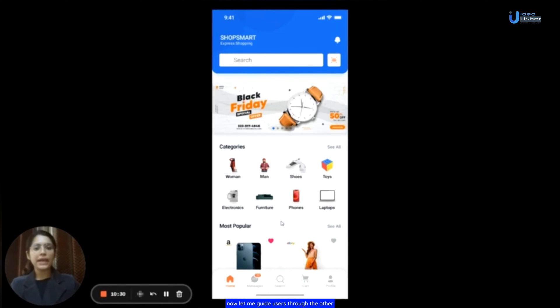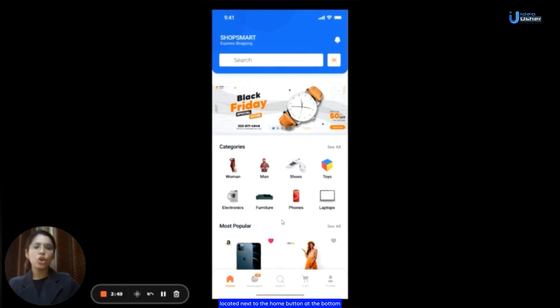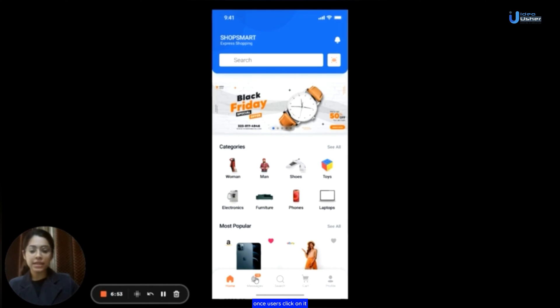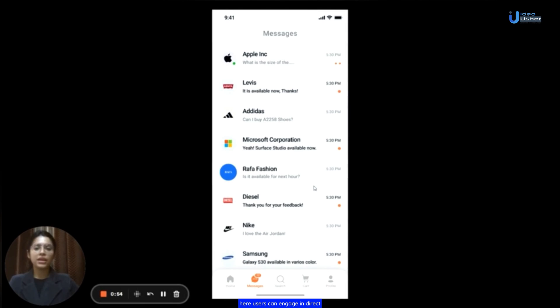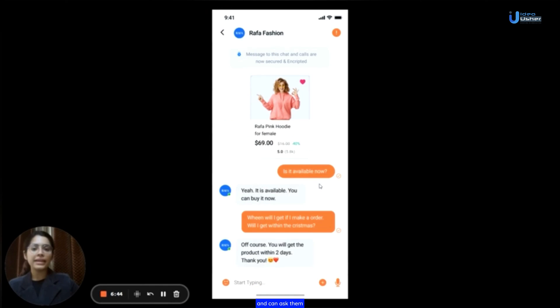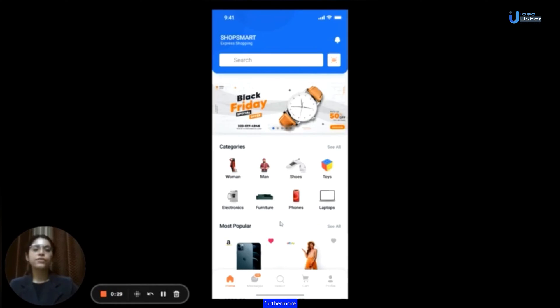Now, let me guide users through the other unique sections and features of the application. Next on the list is the messages section accessible via a button located next to the home button at the bottom. Once users click on it, the app will promptly navigate them to the designated messages section. Here, users can engage in direct communication with the staff of various brands and can ask them any questions or doubts they may have about a product and seek the information they need.